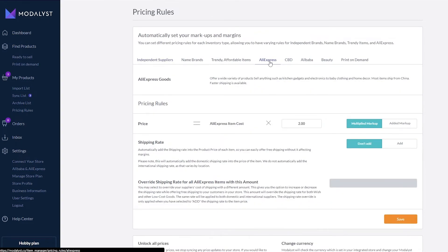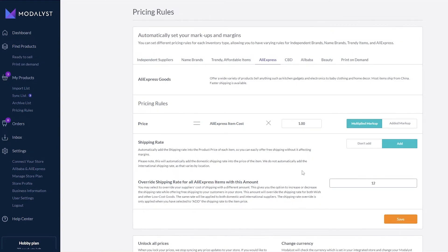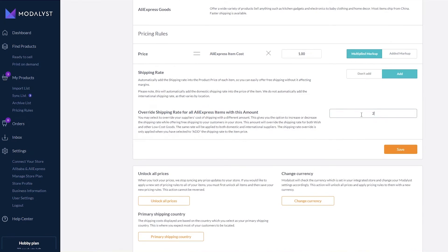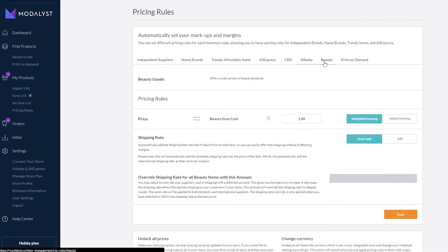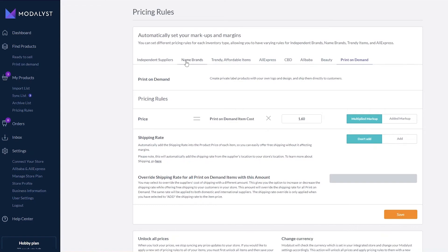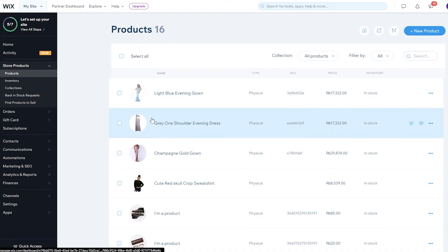You can increase the price by two or three percent — it all depends on you. You can add individual price costs, for example AliExpress is set to 2.0. You can add a shipping rate as well. For CBD, Alibaba, beauty, or print-on-demand, each individual supplier can have their own automatic markup rules set. Pretty simple — then just find products, import them to your import list, and start selling them online.